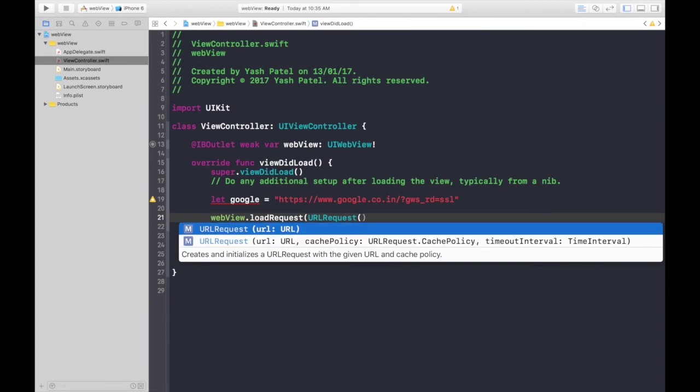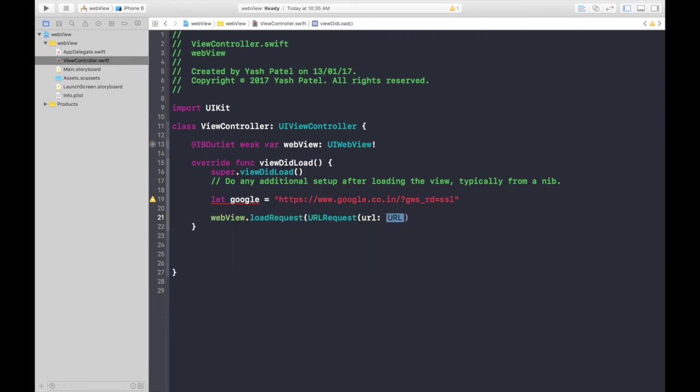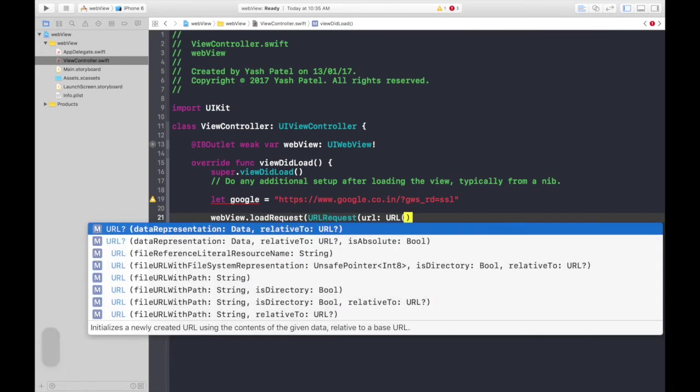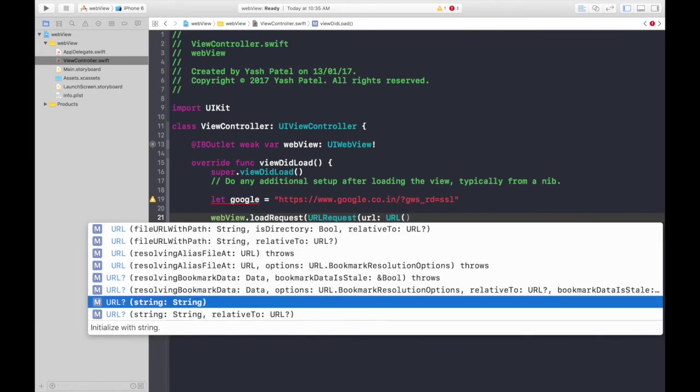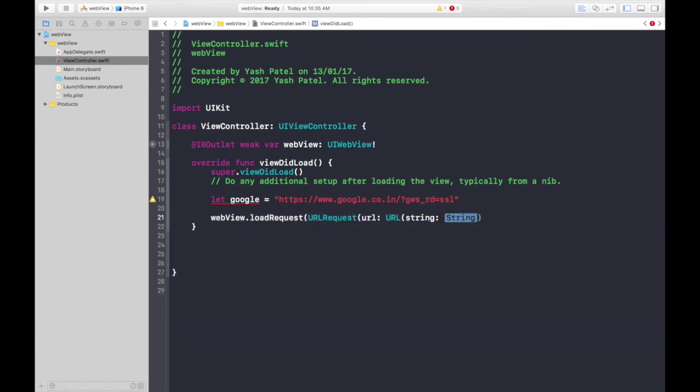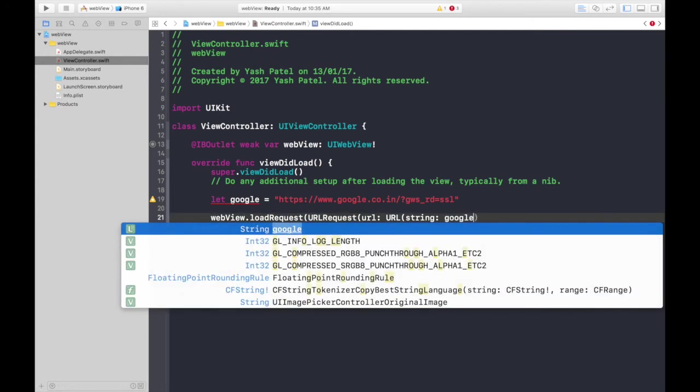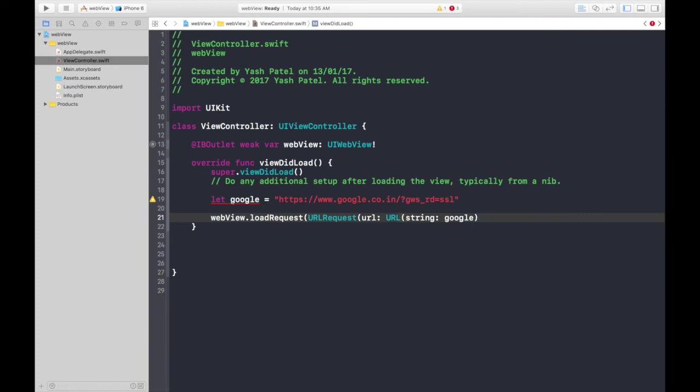Now we need a URL, so type in URL again, a constructor, and this will be of type string. This one. Now here we will pass in our google constant we created.